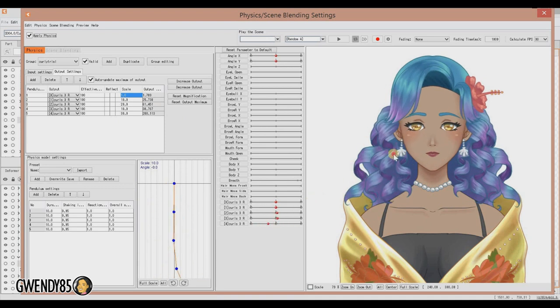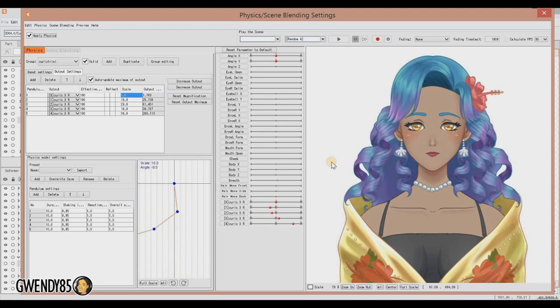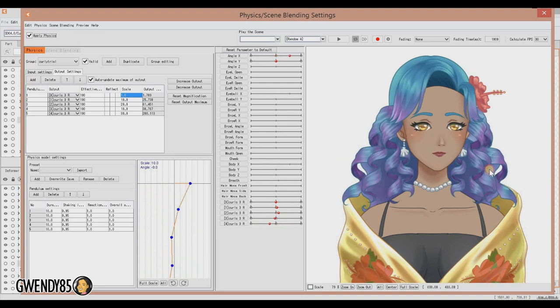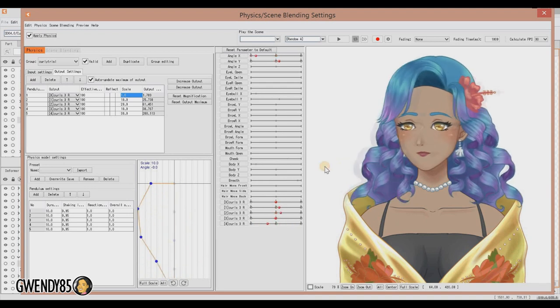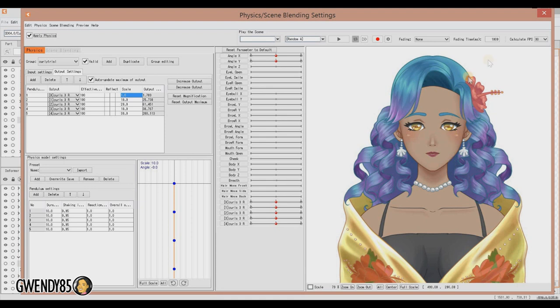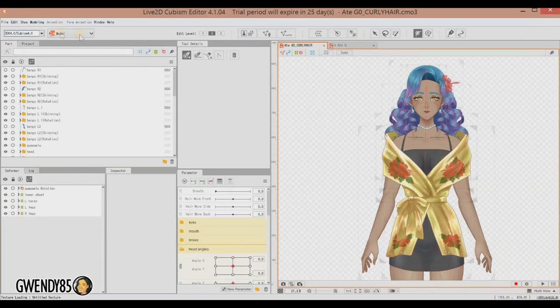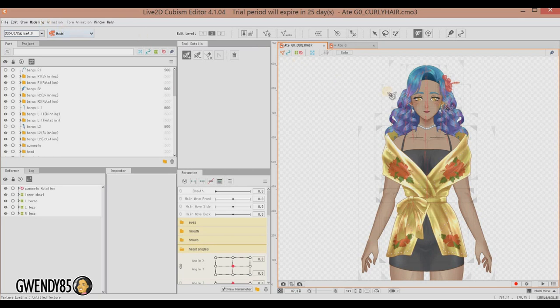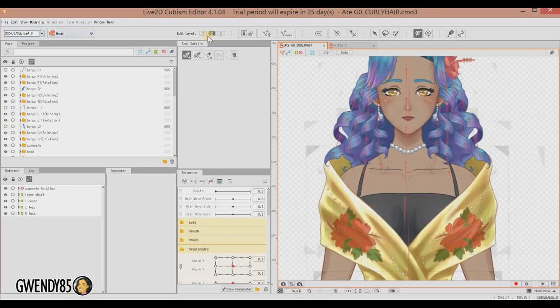I removed the movement of this chunk of hair right here so that way it'll look like it's attached to the head and it's just the ends that are moving. So that's pretty much how you add physics to curly-haired VTuber models. Just go ahead and do the same process for the other strands of hair and you'll get the same effect or a similar effect to our rigged model.